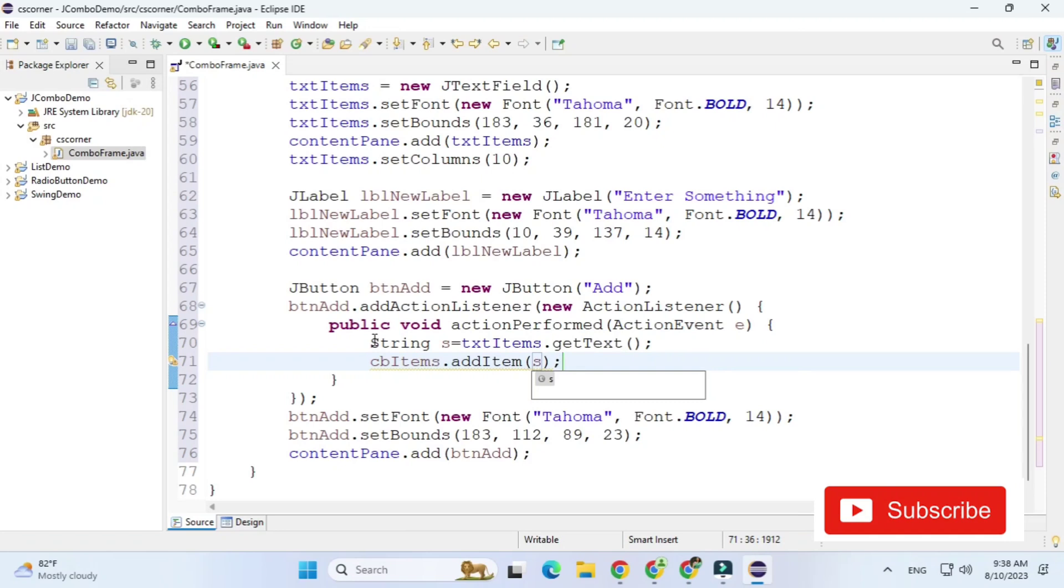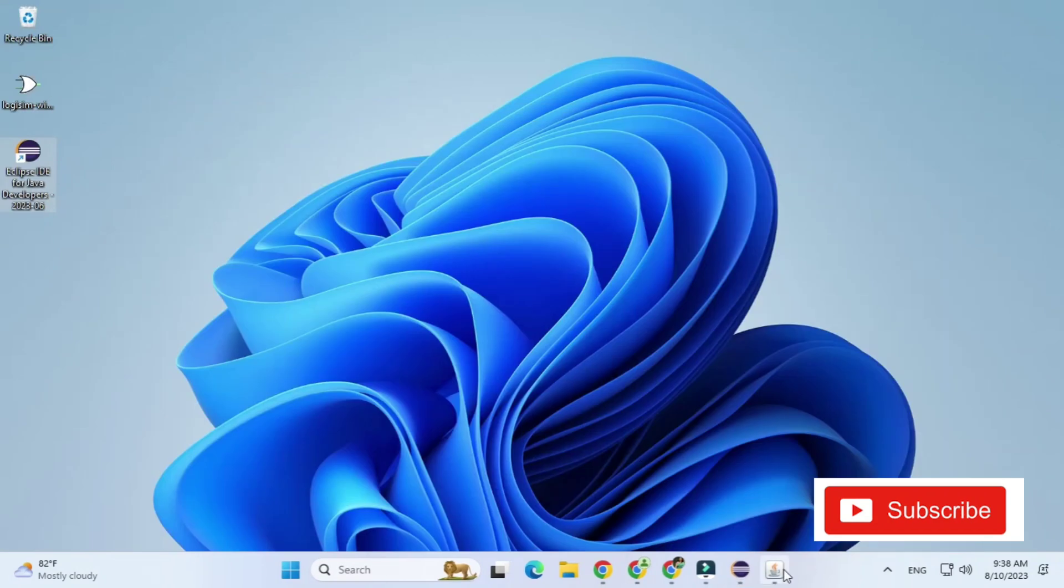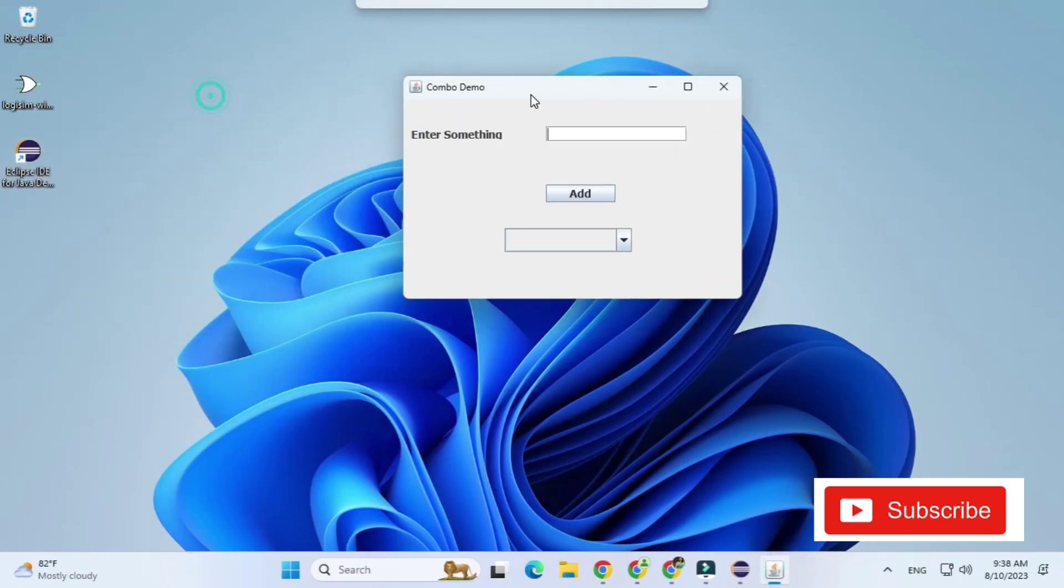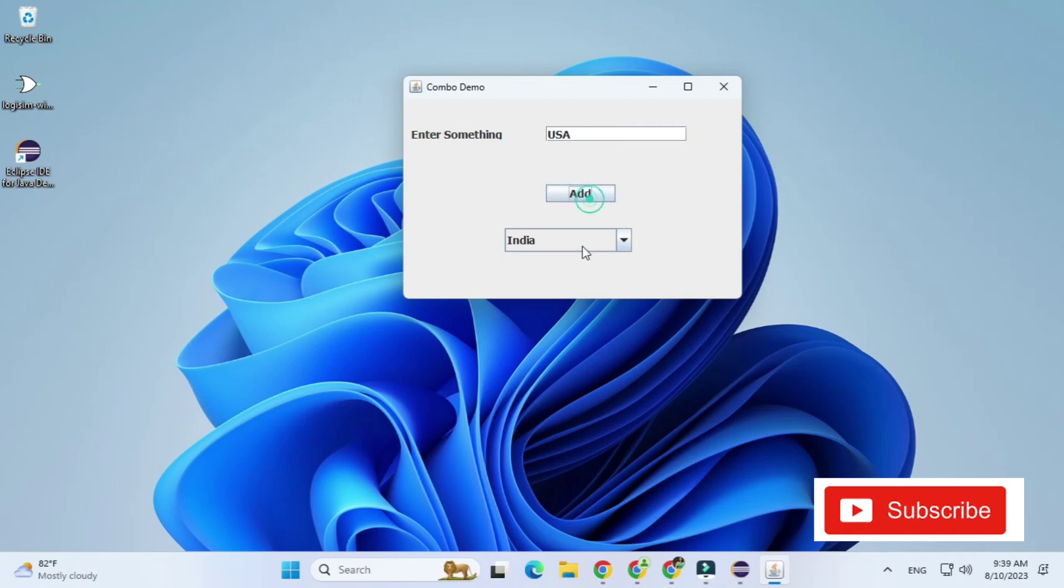Now let's run and check it out whether we are getting perfect output or not. So now here you can see whatever I'm typing in text box and if I click on this add button then the things will be added to my combo box. So see now I have just typed India and you can see it got added.